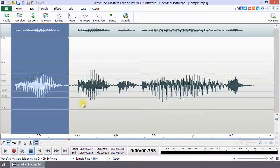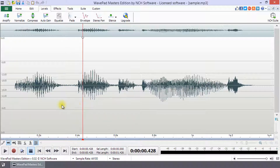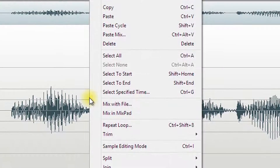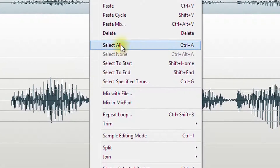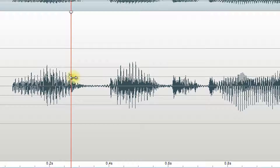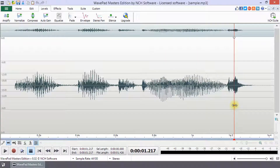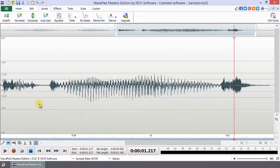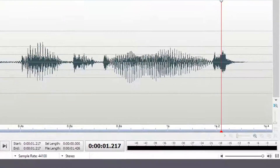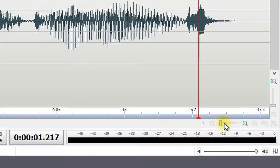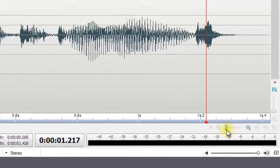There are also selection options that can be accessed by right-clicking on the waveform. To make a precise selection, it is helpful to zoom in on your waveform using the scroll wheel on your mouse or the zoom controls on the bottom right of your screen.